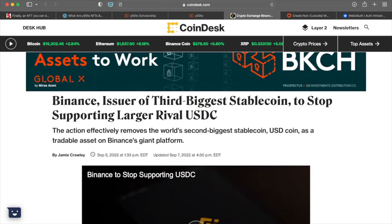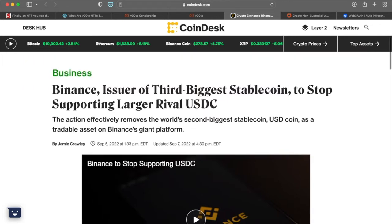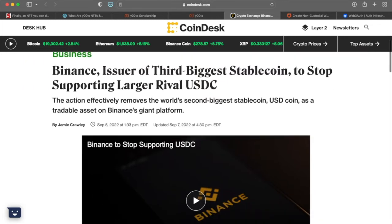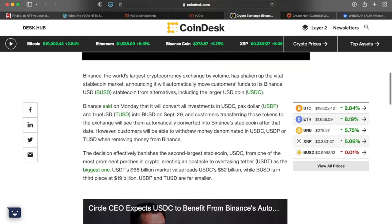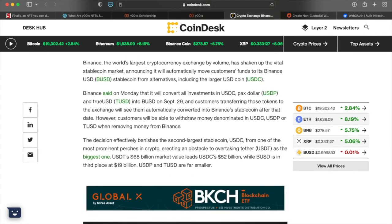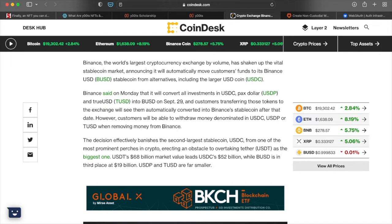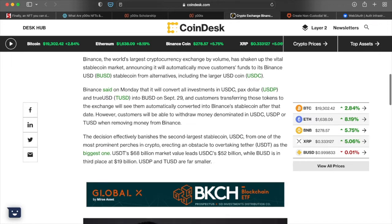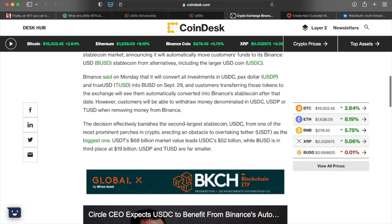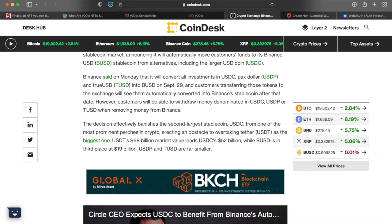The reason why they're doing that is because they are coming out with their own stable coin and other stable coins are considered competition at this point. So they are the issuer of third biggest stable coin to stop larger rival USDC. The action effectively removed these world's second biggest stable point USD coin as a tradable asset on Binance giant platform. Binance announced that it will automatically move customers funds to his Binance USD, which is BUSD stable coin from alternatives, including the larger USDC, USD coin. Binance said on Monday that it will convert all investments in USDC, PAX dollar and true USDC into BUSD on September the 29th.